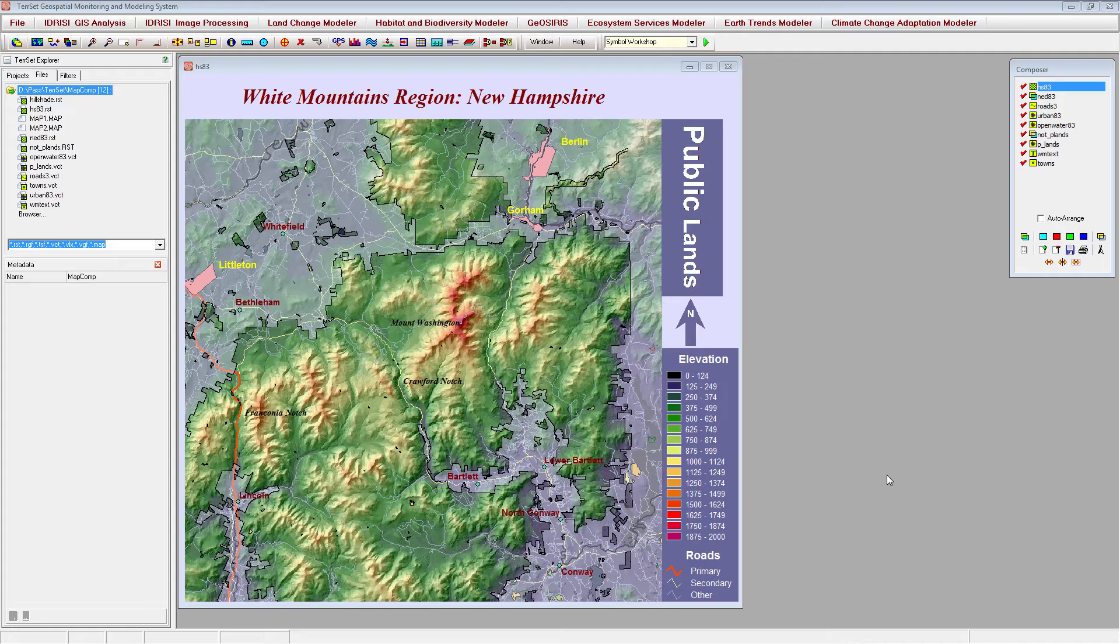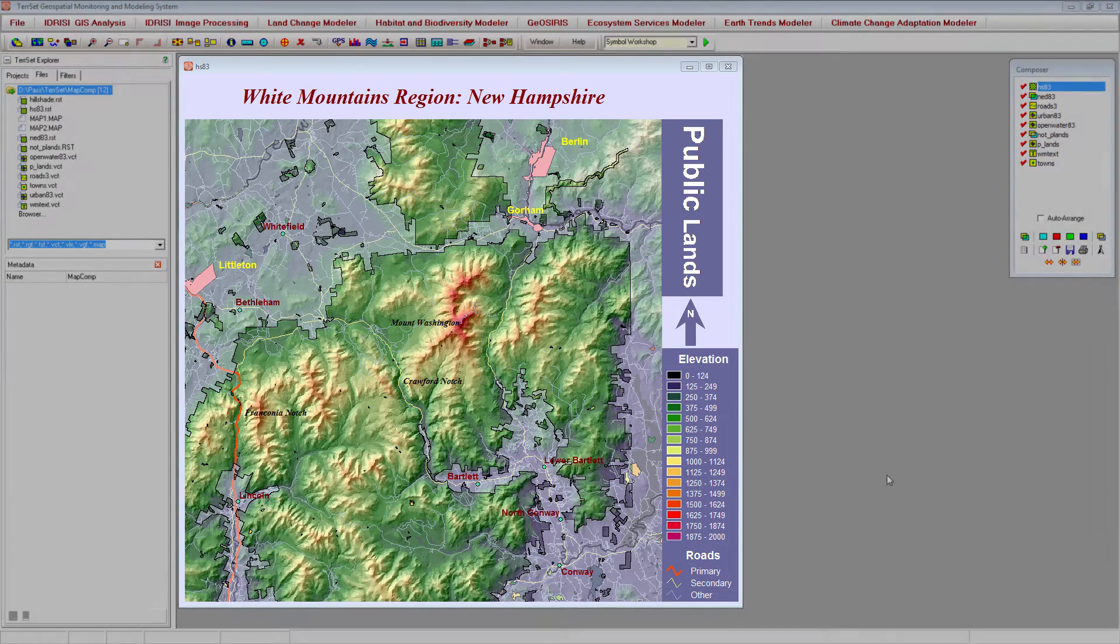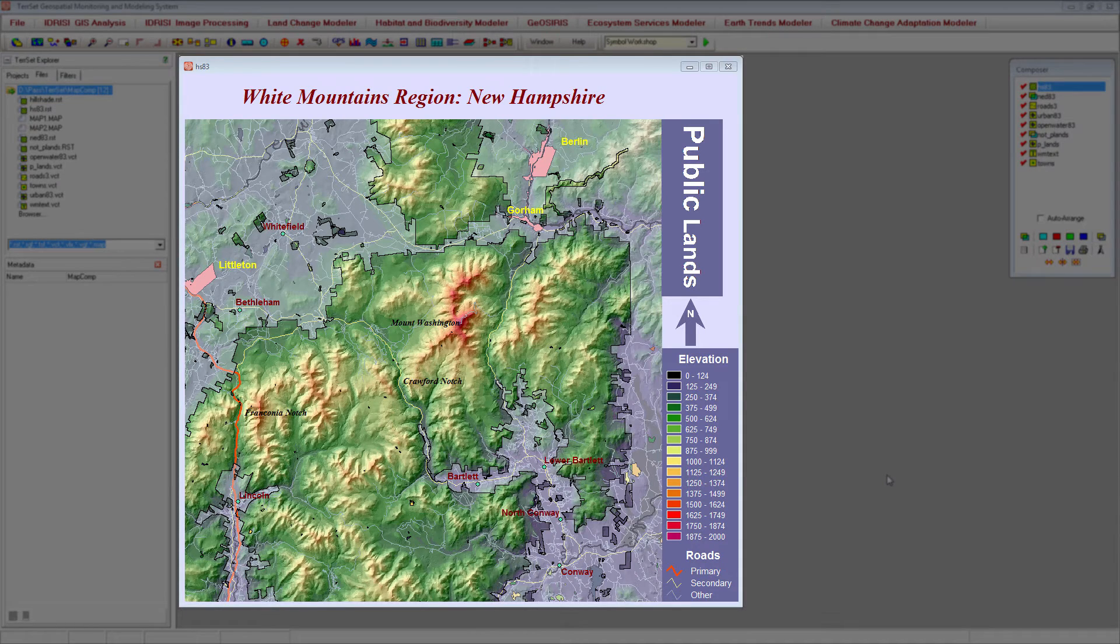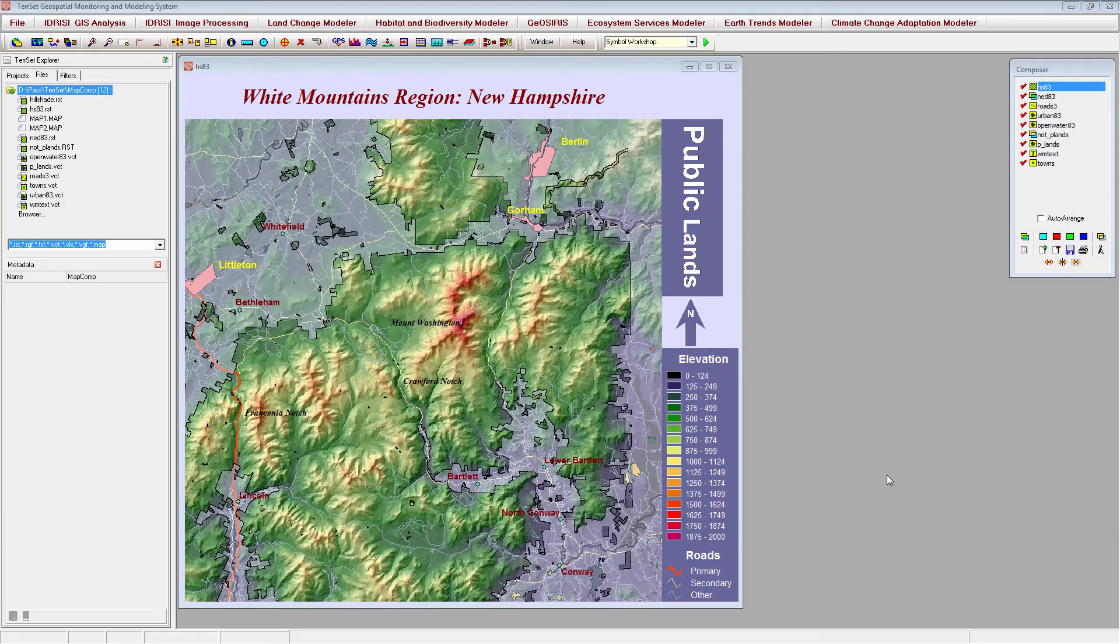The second half of this video will focus on incorporating additional map elements to the map composition, including text, graphics, and legends. Our area of interest in this tutorial will be a region of public lands within the White Mountains in the state of New Hampshire in the United States.